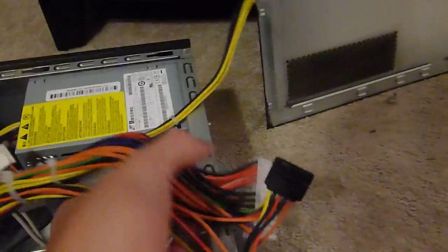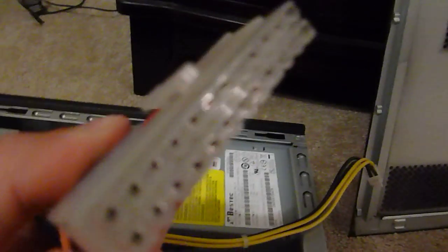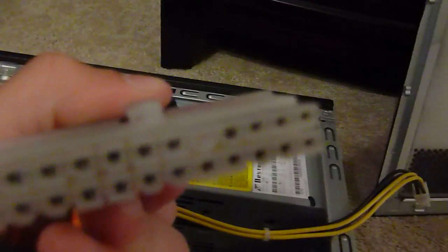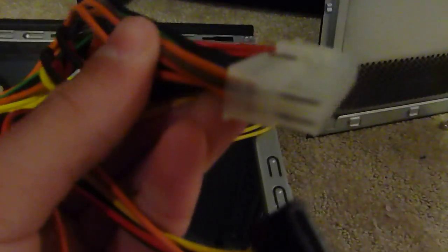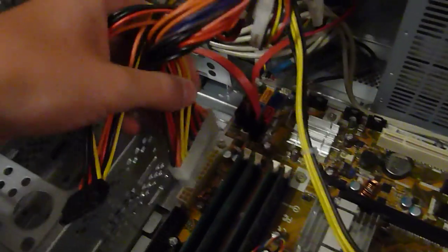Alright, starting with the main things, this is your 20 pin motherboard connector. They also come in 24 pin, usually it's just an additional 4 pin connector that can clip onto the side of here. There's the connector that it goes in. Get this in, there's a little clip right there, and it matches up with the lip side right here, and then you just plug that straight in there.